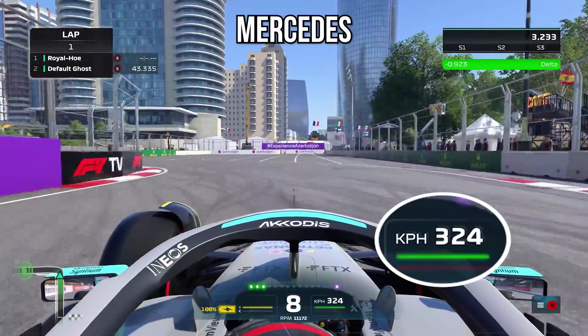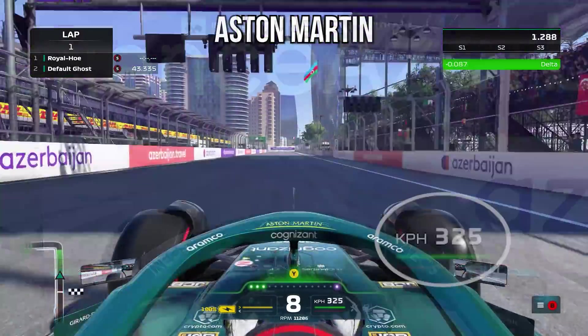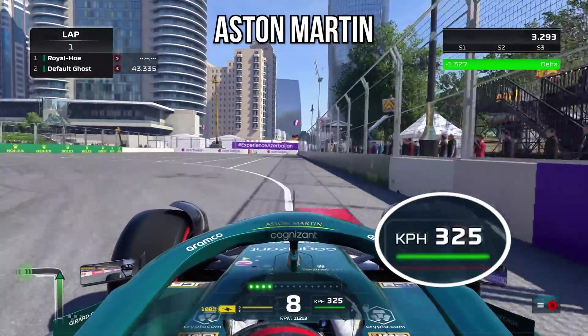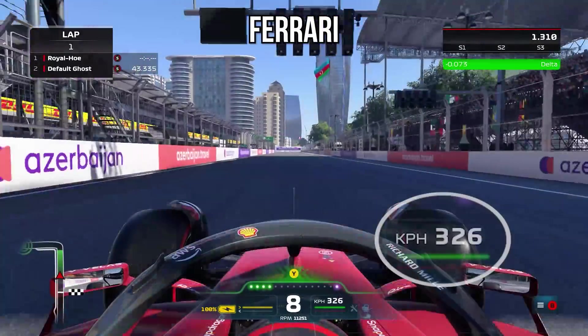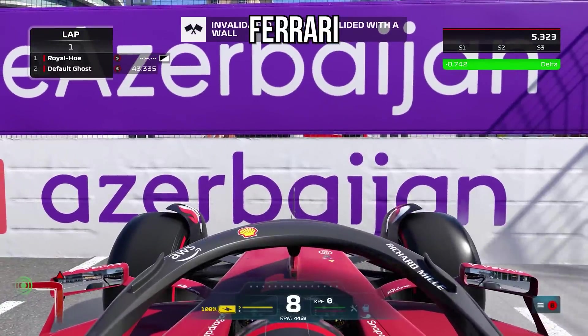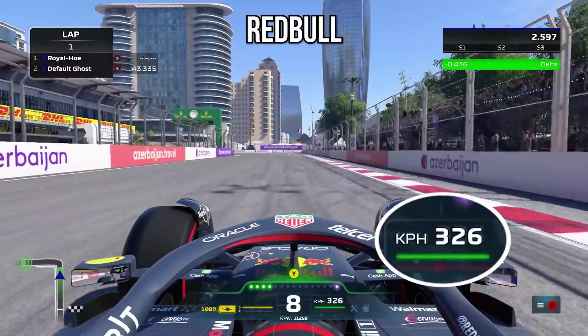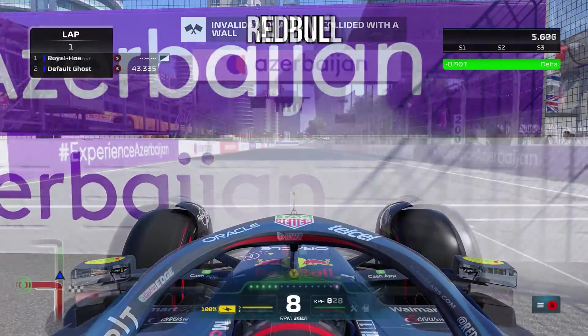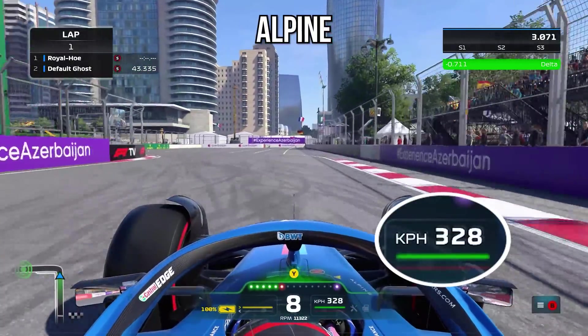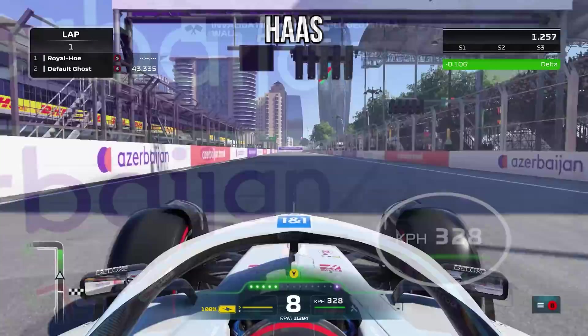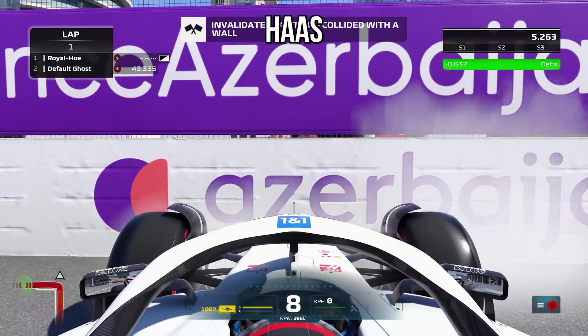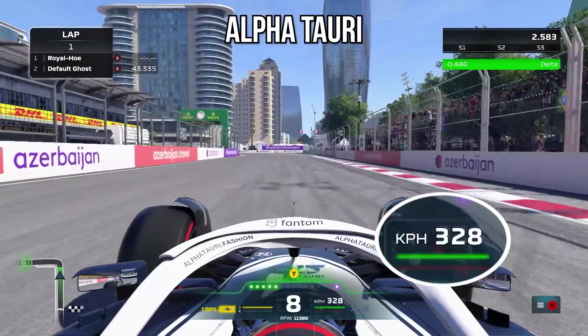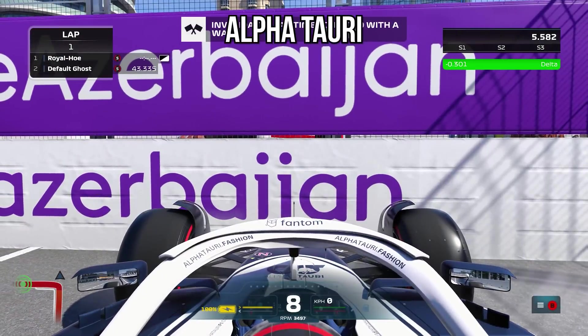What we did is we went in time trial mode, default setup for every single car, and we just drove down the Baku straight because it's the longest straight and we can reach V max, which is the maximum speed the car will do. Time trial is great as well because the ERS modes are locked, the fuel modes are locked—there's nothing you can do to speed the car up in a straight line other than open DRS. So yes, we did that, we reached the V max level, a very scientific test of each and every car to make sure that the order here was about right.